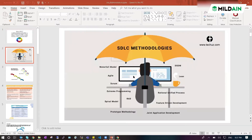How many SDLC methodologies are there? There are so many SDLC areas. I have explained the waterfall model, and there are also things like extreme programming, spiral model, and prototype methodology.